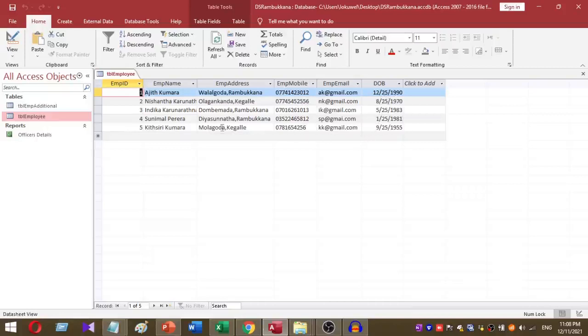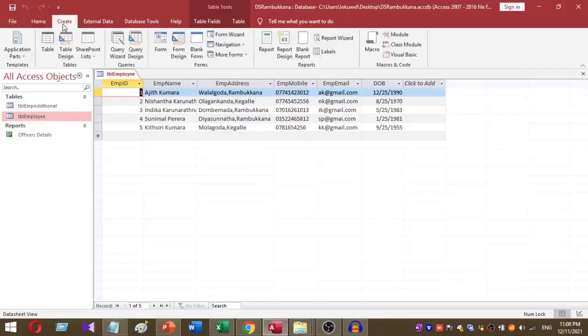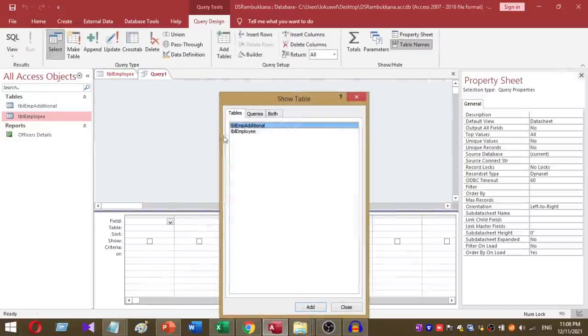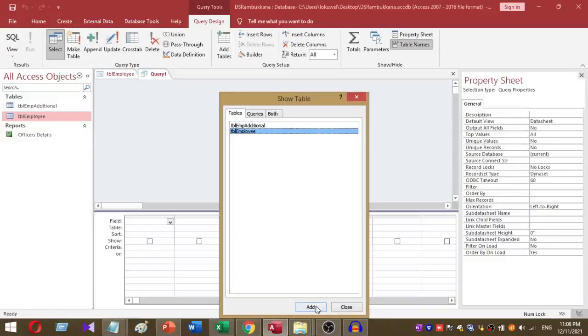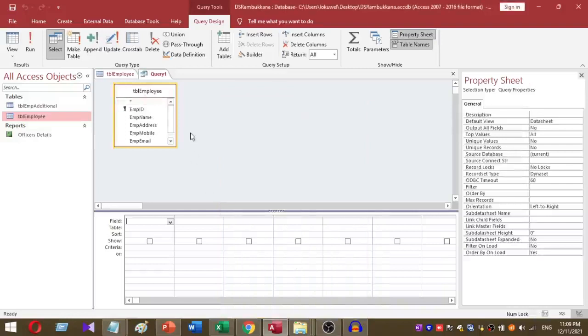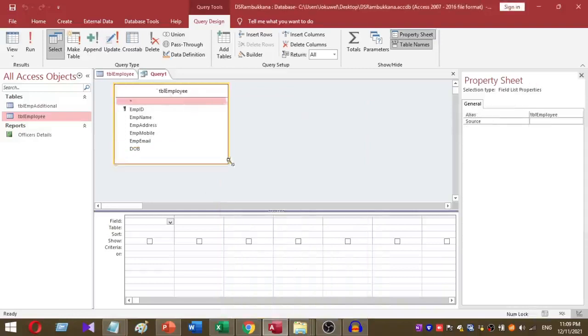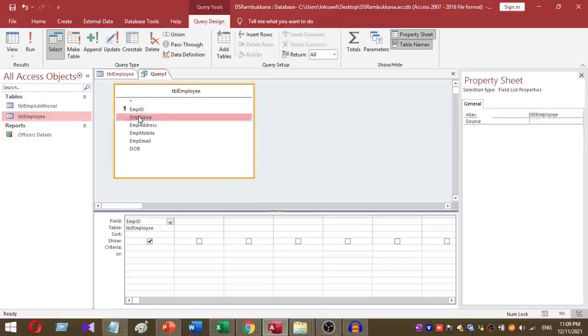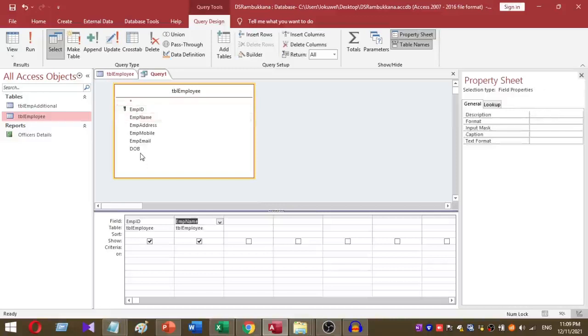To create a query, click on the Create tab and select Query Design. Then select tbl_employee and click the Add button. I need Employee ID, Employee Name, and Date of Birth.